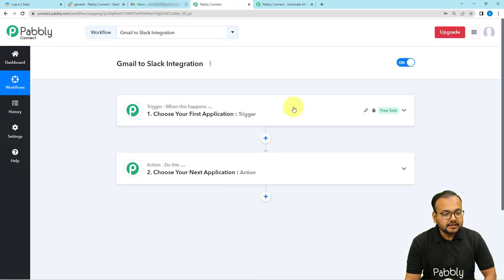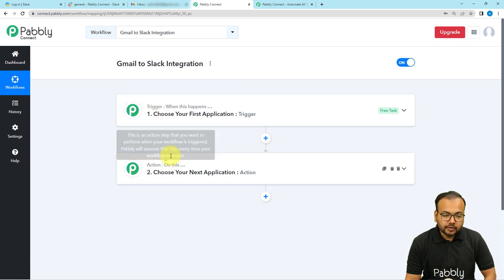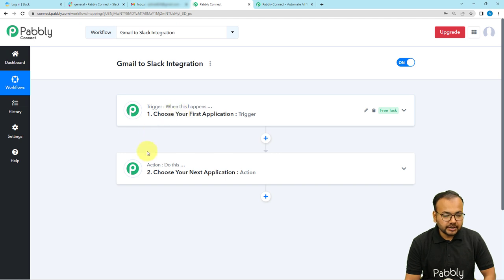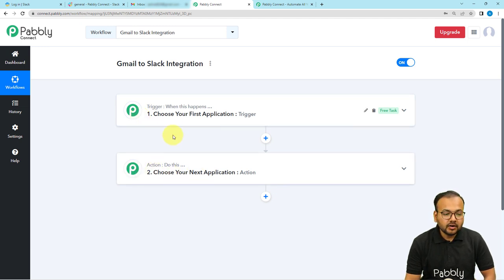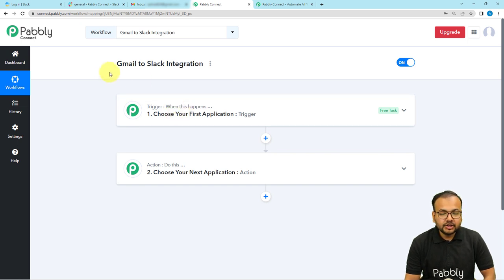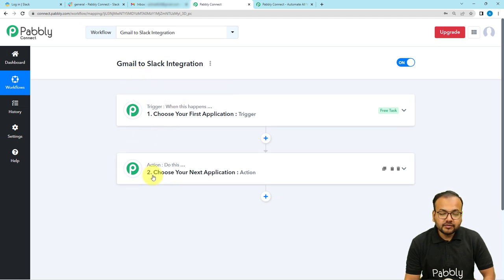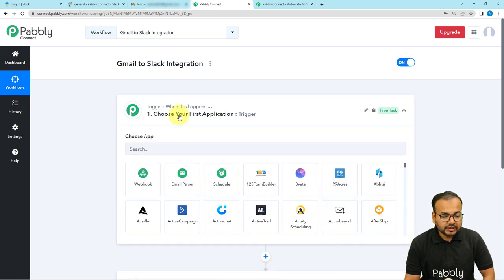Here you will find two modules: the Trigger and the Action. Our automations are based on these two things. The trigger is the event which starts the workflow, and the action is the automated response or consequence of the trigger. In this use case, receiving a mail in Gmail inbox will act as the trigger, and the action will be to send a notification message about the new email to a Slack channel.